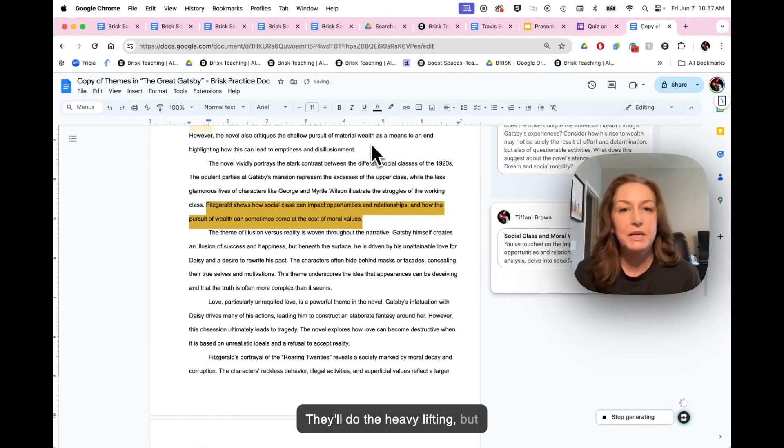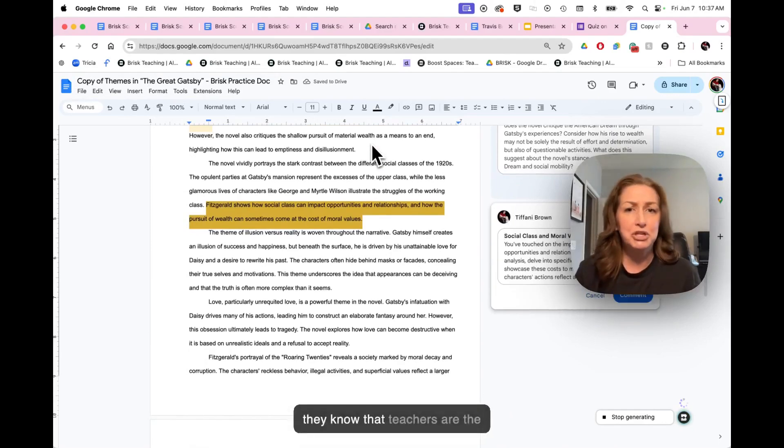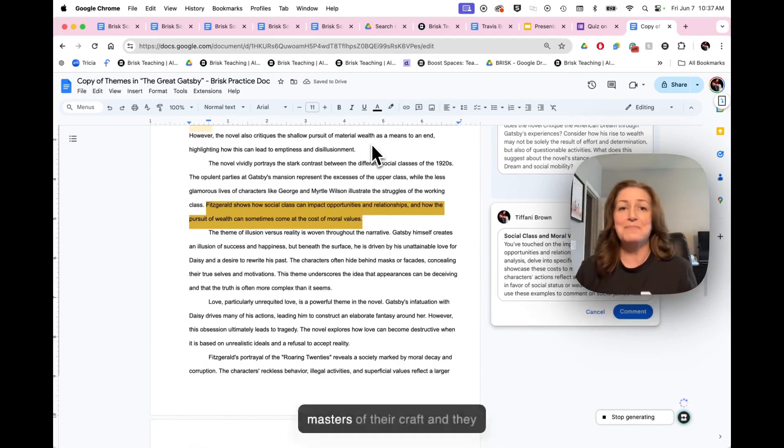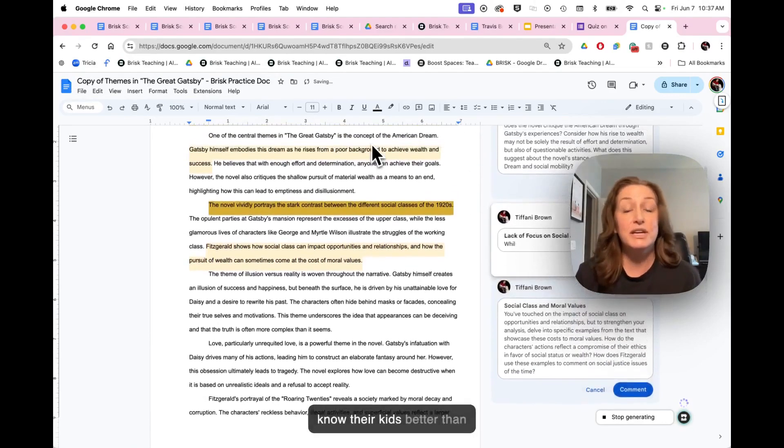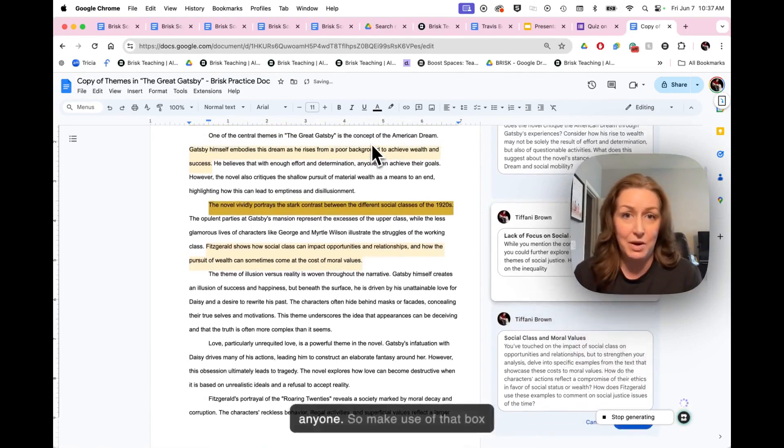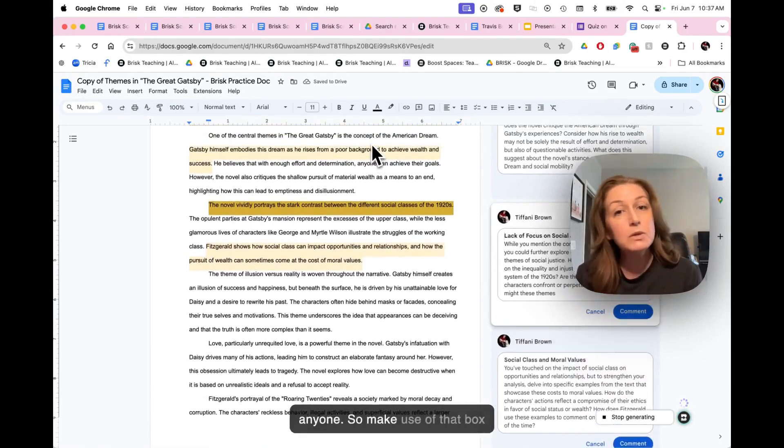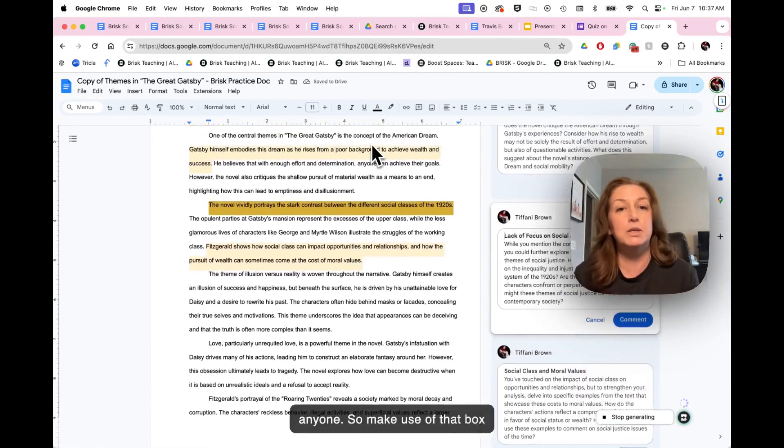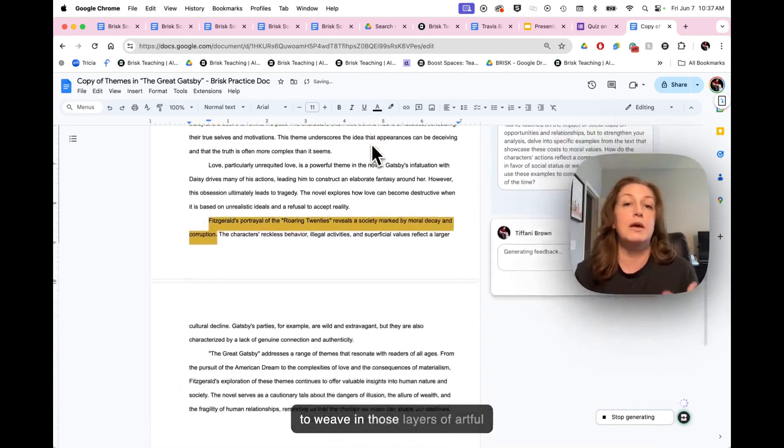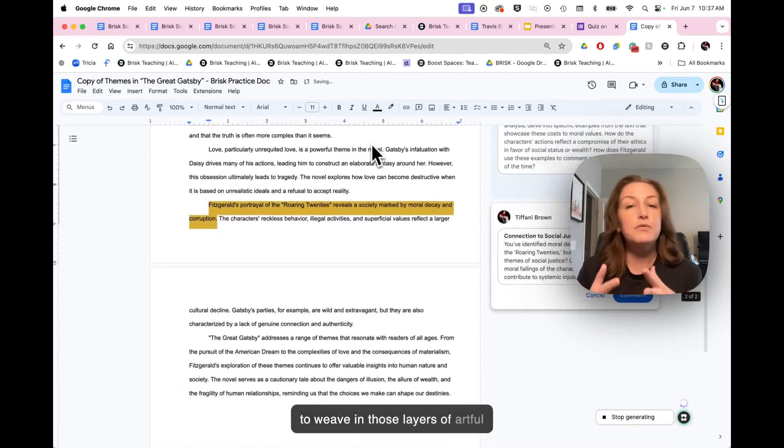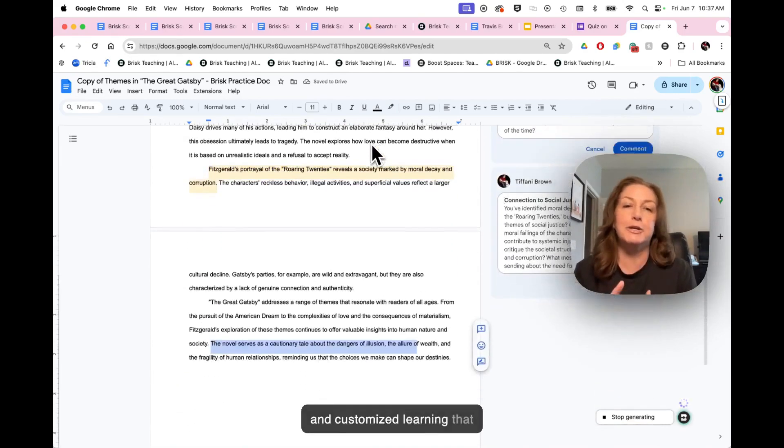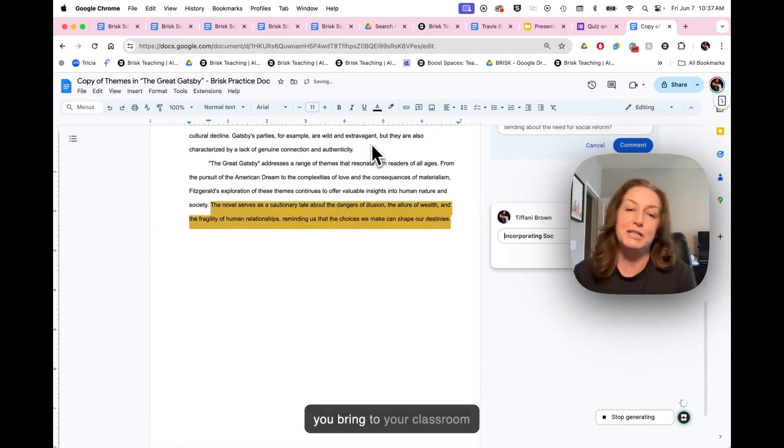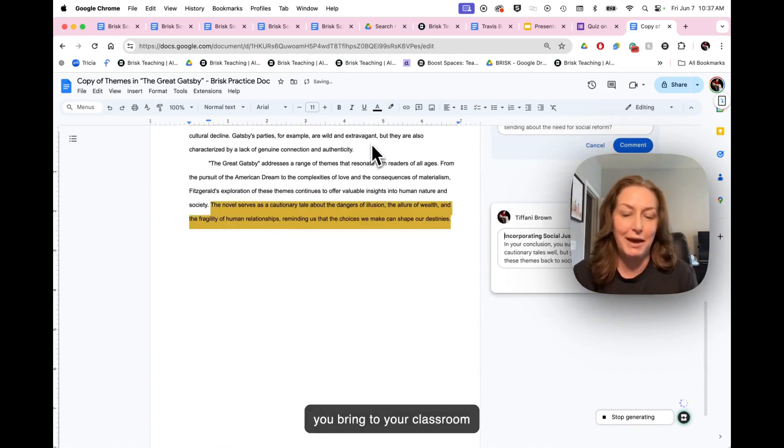They'll do the heavy lifting, but they know that teachers are the masters of their craft and they know their kids better than anyone. So make use of that box to weave in those layers of artful and customized learning that you bring to your classroom every day.